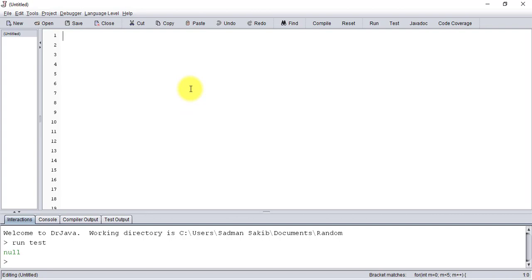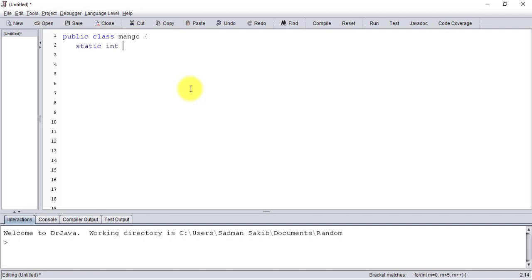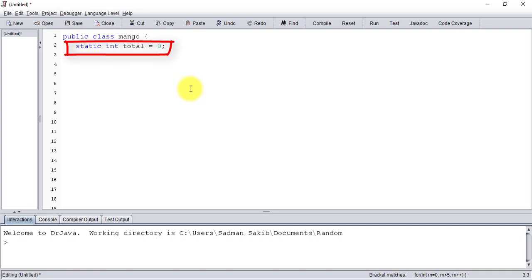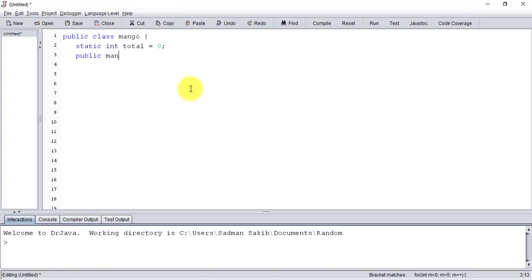For our experiment we need a class, so let's create a public class and name it Mango. Now we need a static variable so that it remains the same for all the instances and we can keep count. We want to increase 'total' every time we create an instance of Mango, so we increment the total variable in the constructor of Mango.